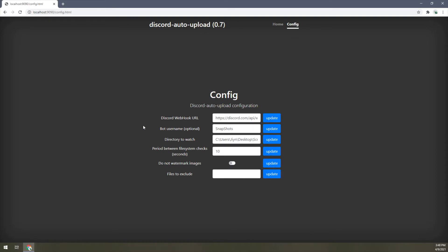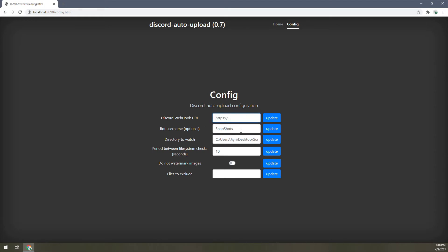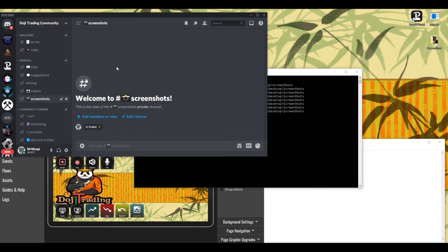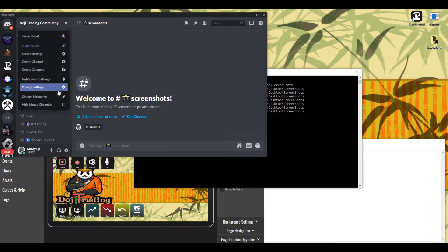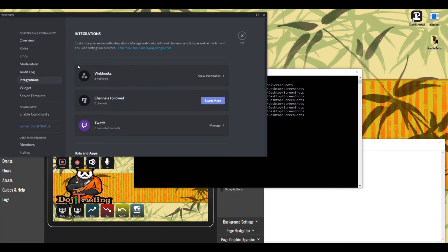In the config you'll see a few fields: the Discord webhook URL, the bot username, the directory to watch, and the period between file system checks. The first thing we want to set up is the Discord webhook URL. We haven't set one up yet, so let's do that now. Go back over to Discord, click on your server name at the top, go to Server Settings, then down to Integrations, and into Webhooks.